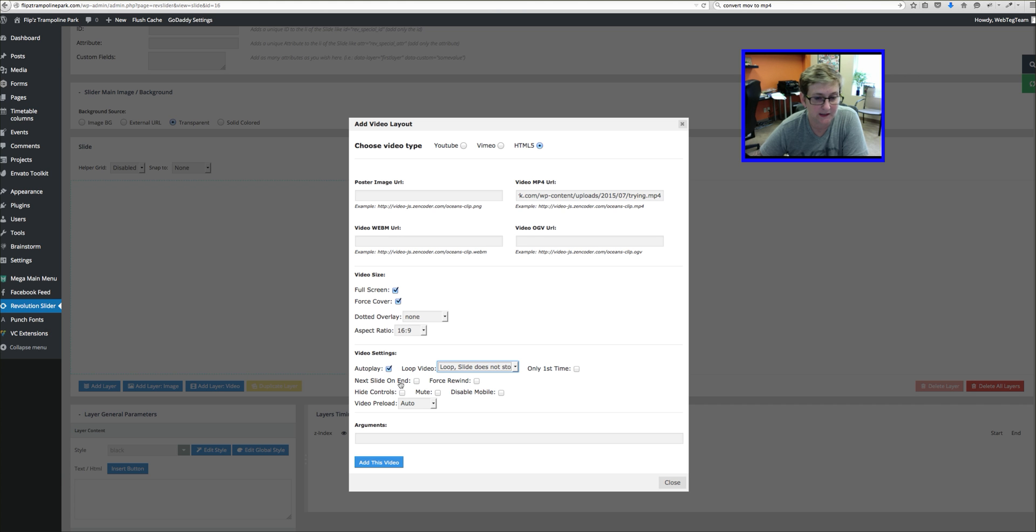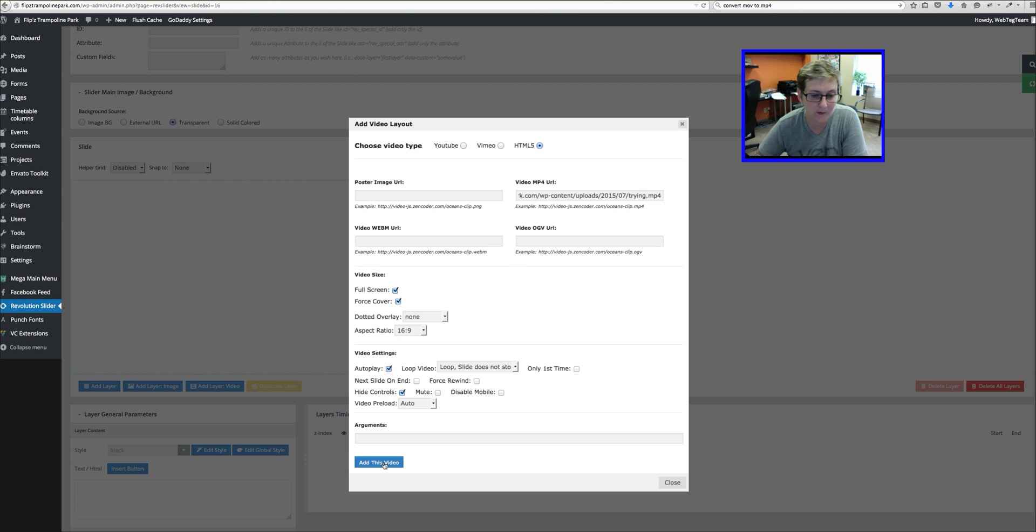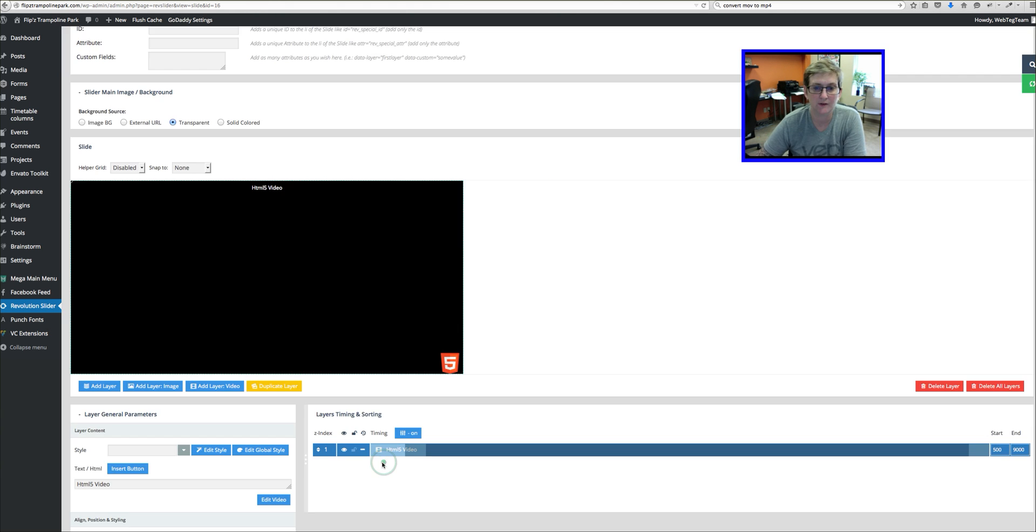And we want it to say AutoPlay, right? Because we want this looping. We're going to check Loop so that it doesn't stop playing. If it did stop playing you can tell it to immediately go on to the next slide. You can hide controls if you wanted to. We can mute it but my clip does not have any audio so it doesn't matter. And we can click Add This Video.